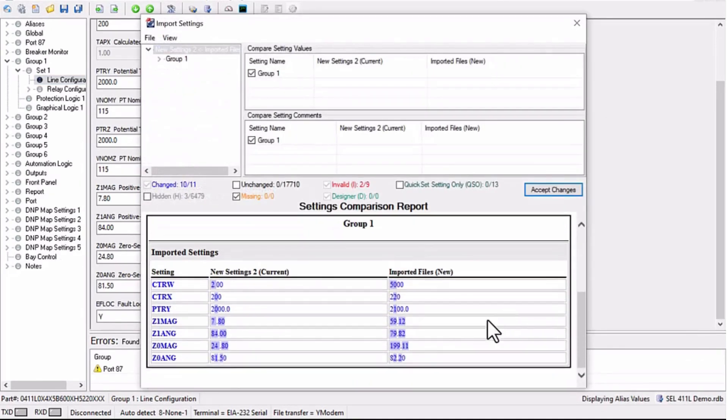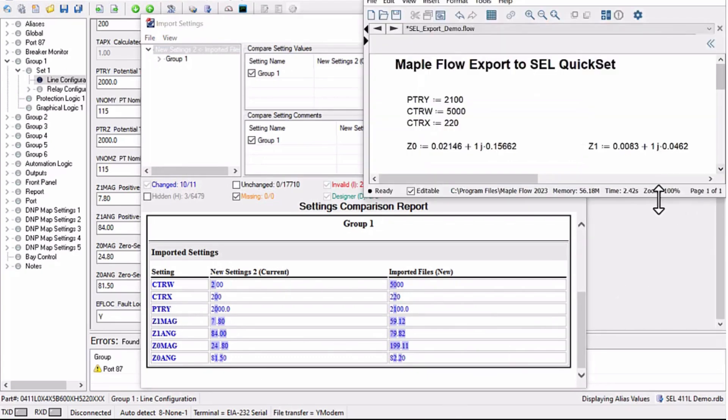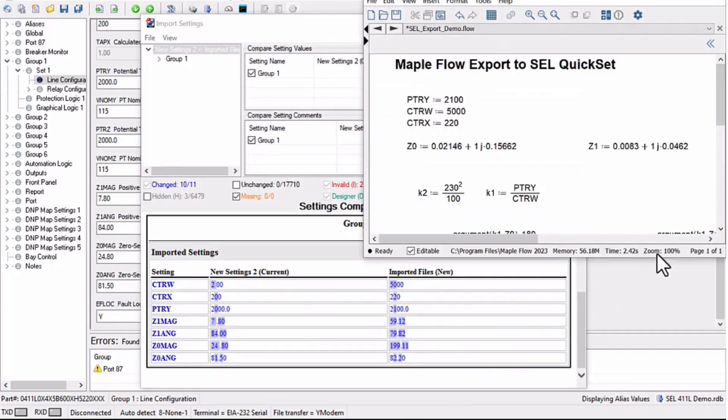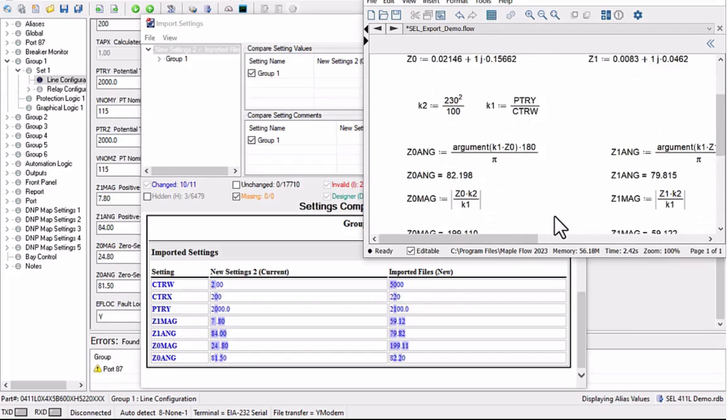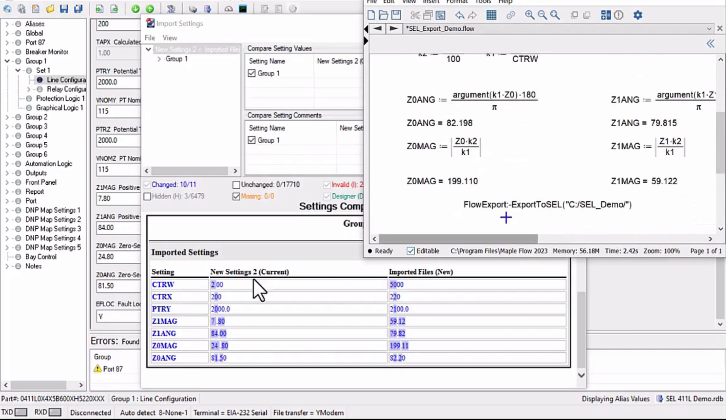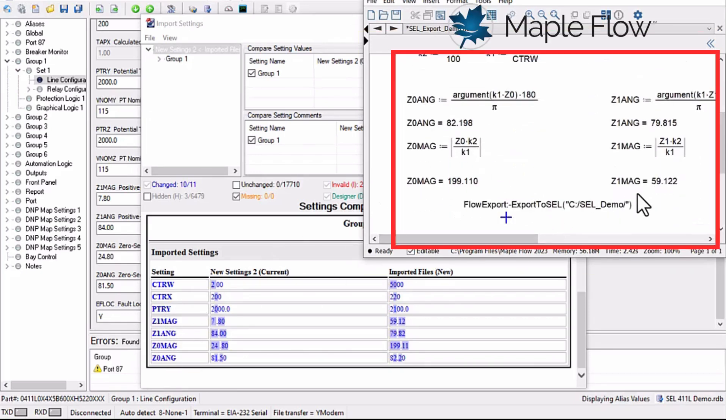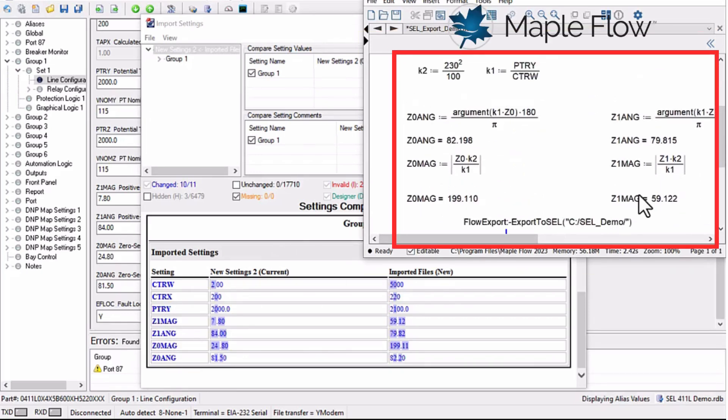Now we see only the exported settings from MapleFlow in this comparison chart, showing the current setting values and the new values. If I pull up the MapleFlow document, we can see that only the variables that match the setting names are used and others are ignored.